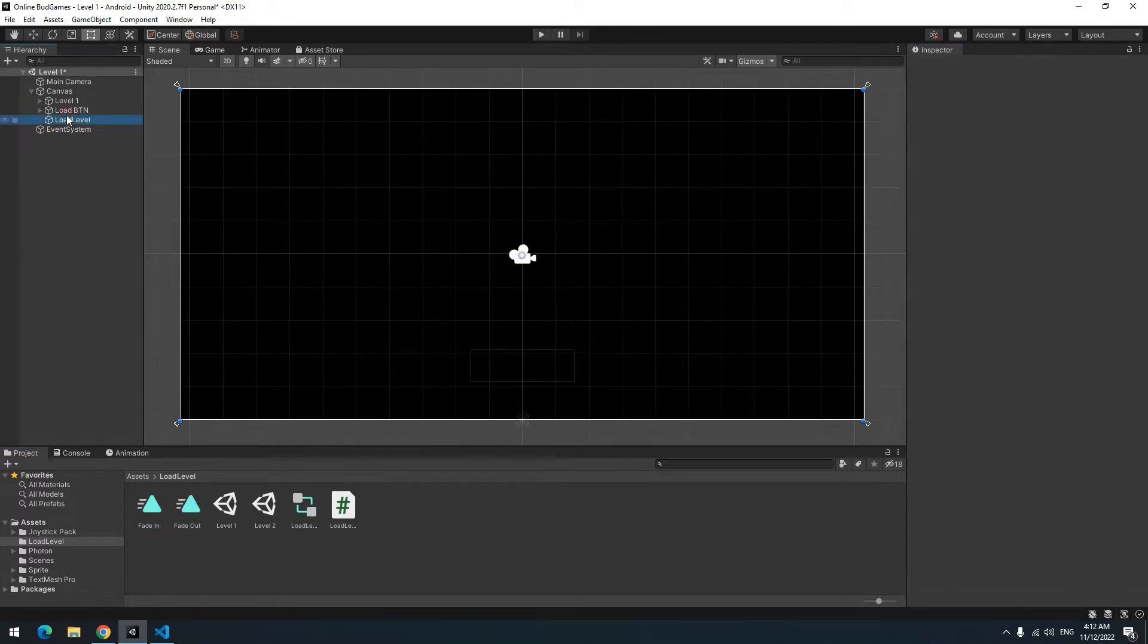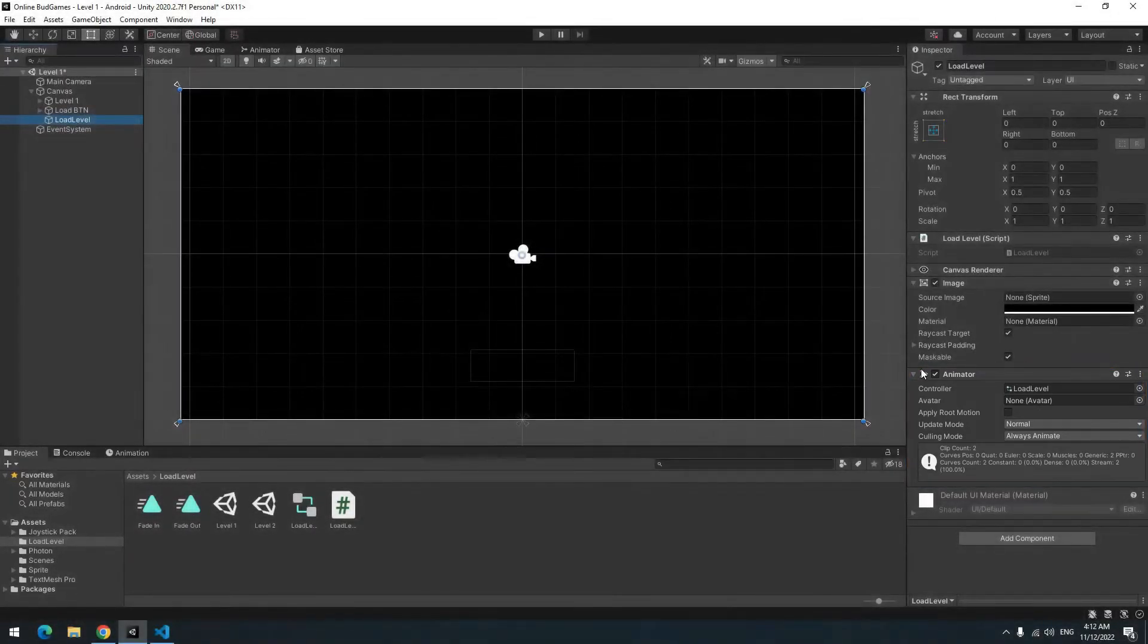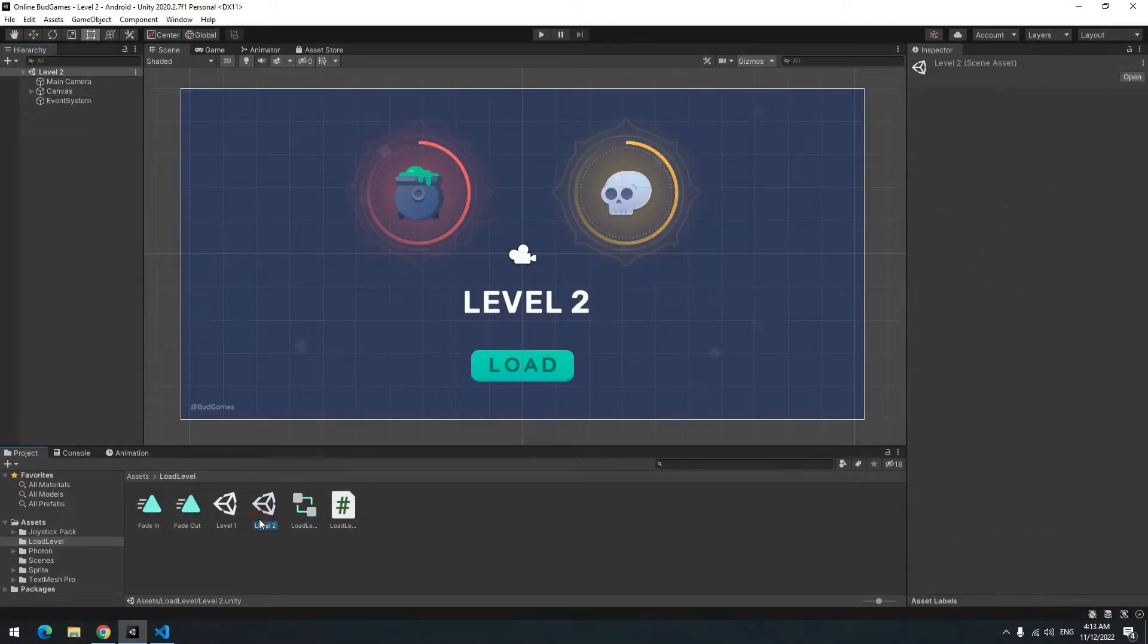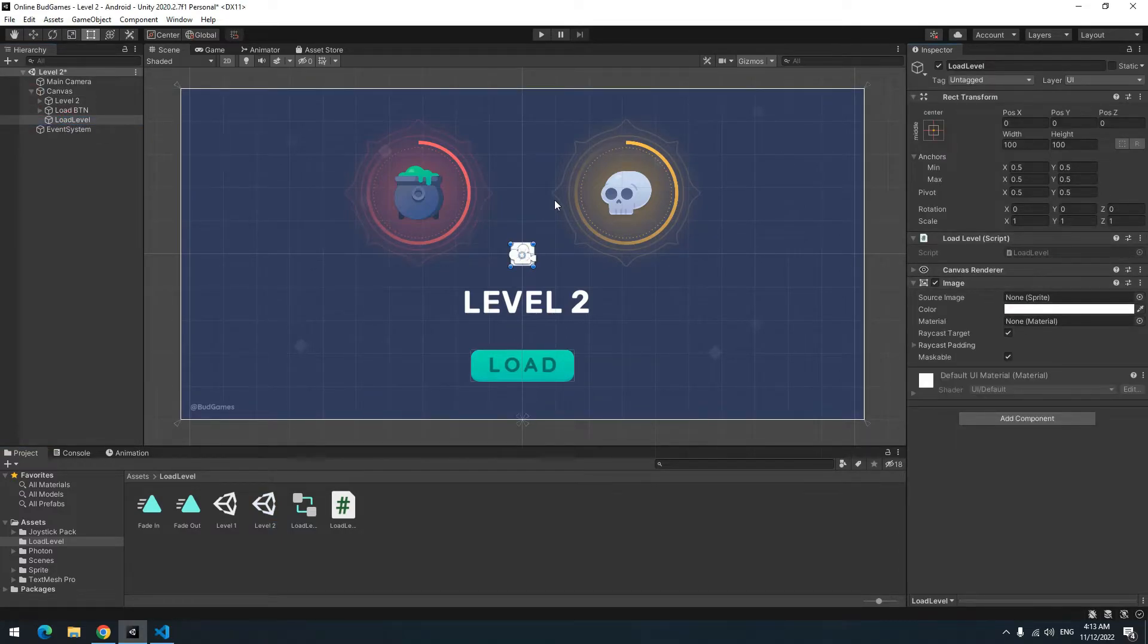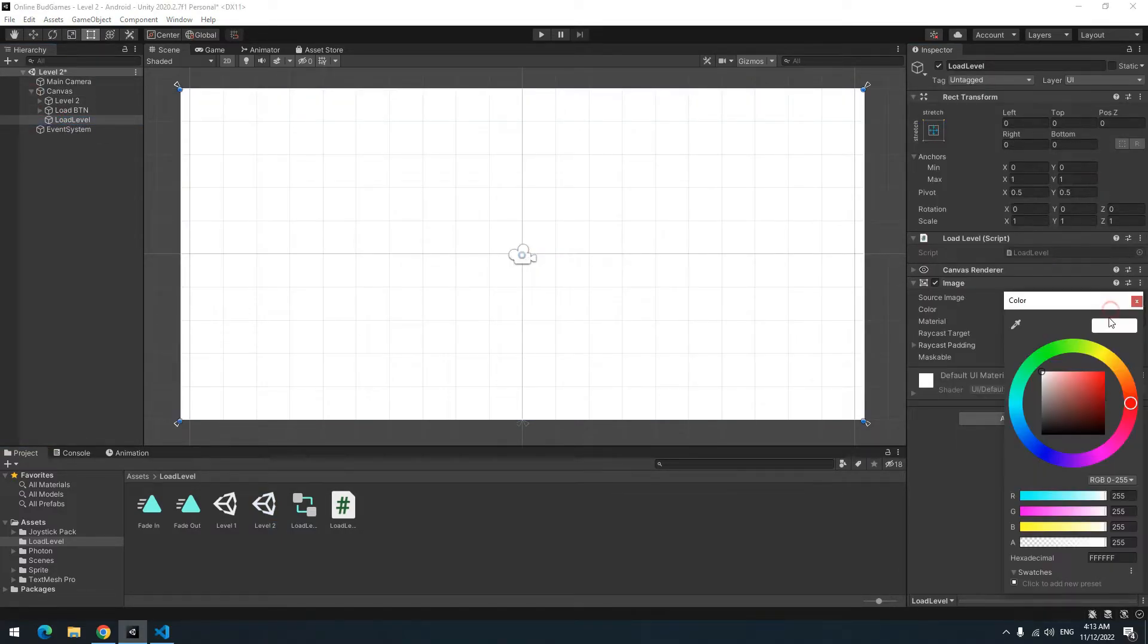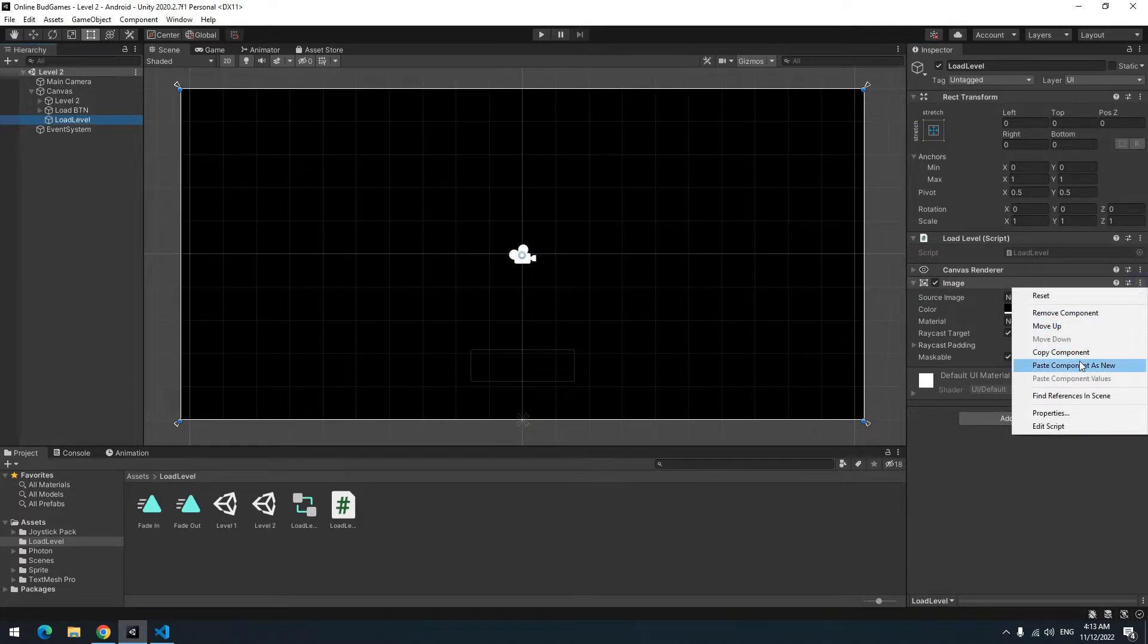We are done with animations. Copy animator components and open level 2. Click on load level game object. Give an image to it. Make its size the same size of the game screen. Give some color to it. I choose black again. After that paste the animator you copied.